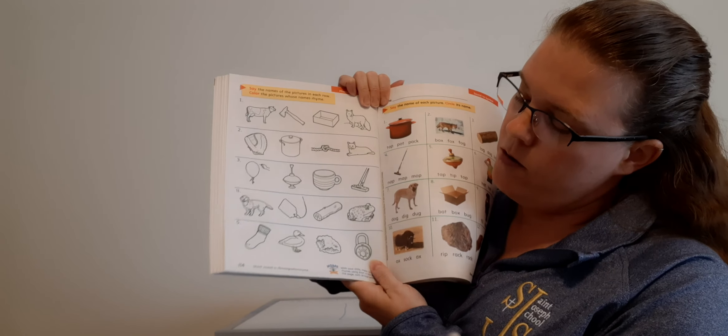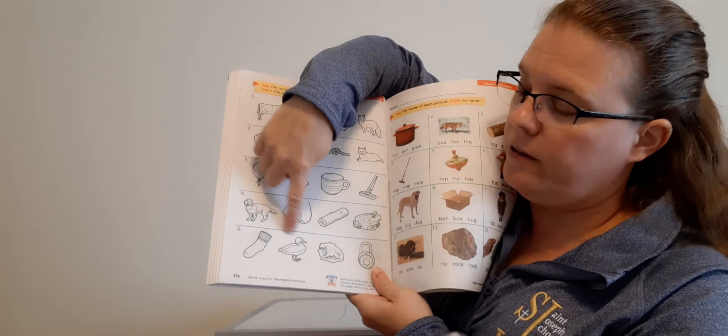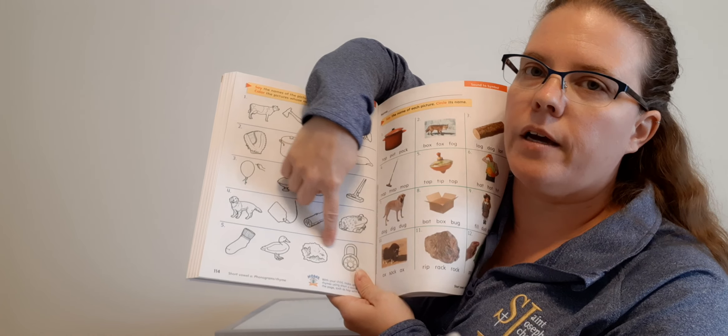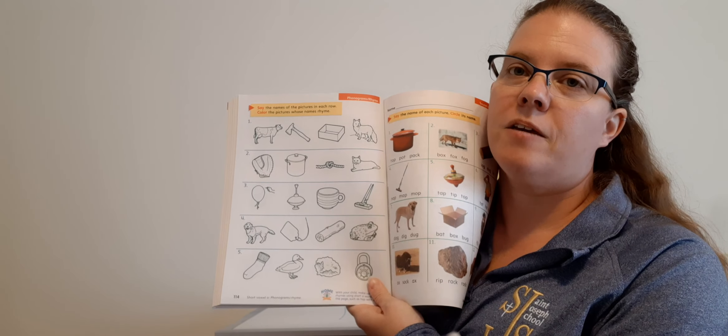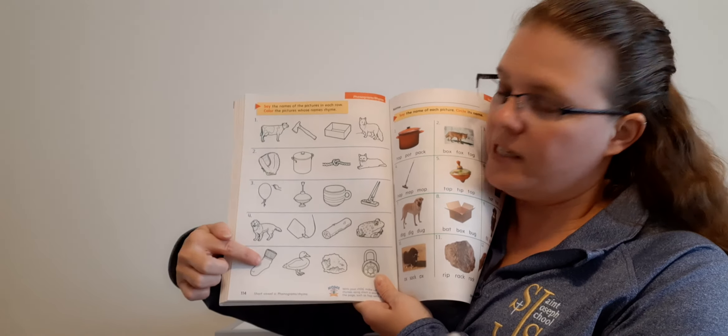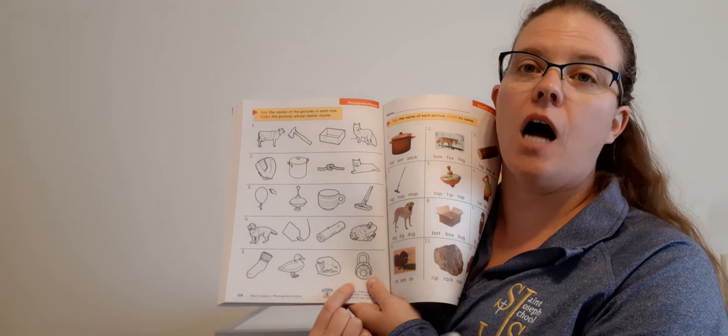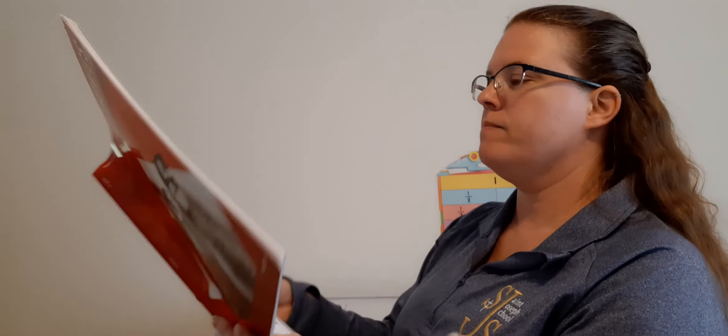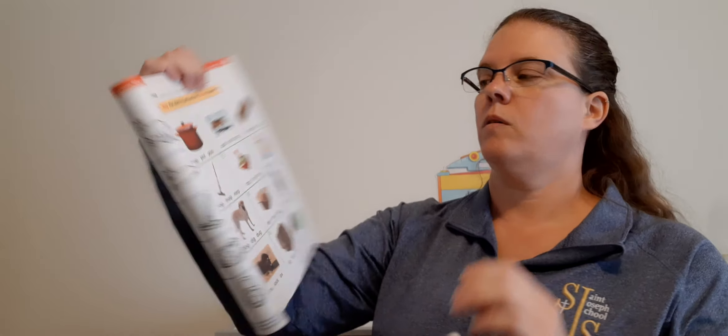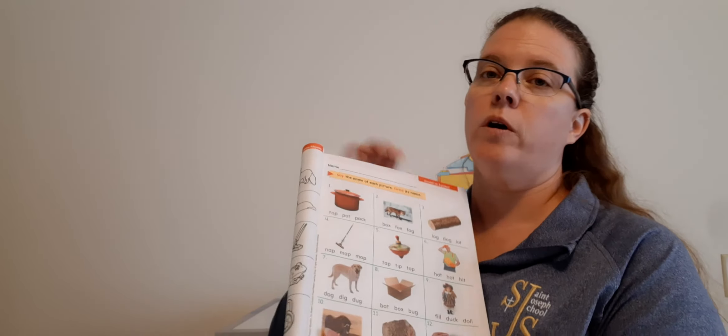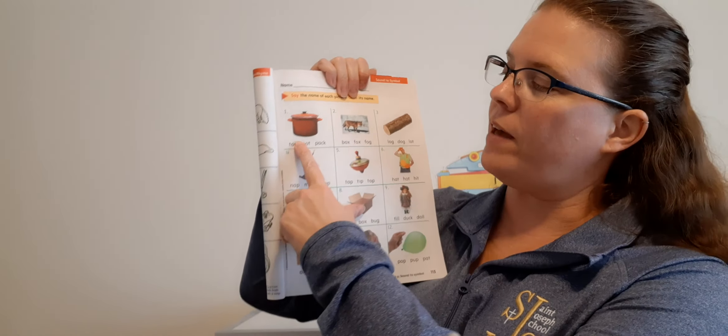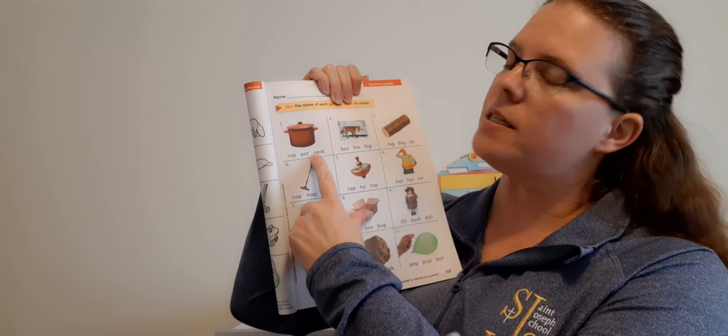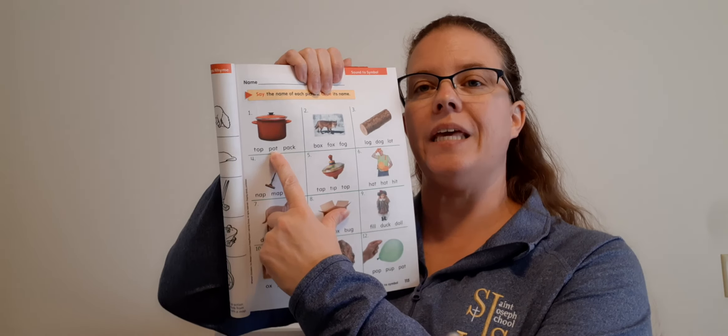Number four: We have dog, tag, log, and frog. Which ones rhyme? Ooh, this one's a tricky one too. I found three, did you? Dog, log, and frog. Good job, circle them. Number five: We see a sock, a duck, a rock, and a lock. Which ones rhyme? Good, three again, right? Sock, rock, and a lock. Circle them. Good job, Dominic.